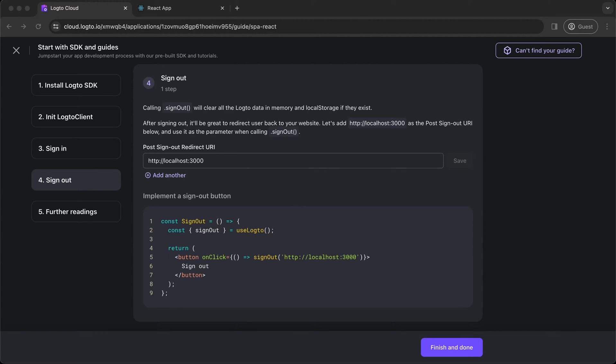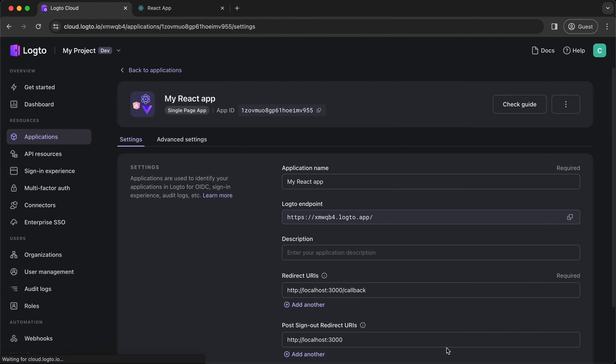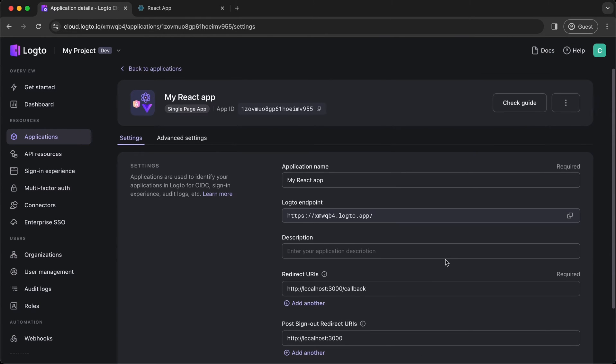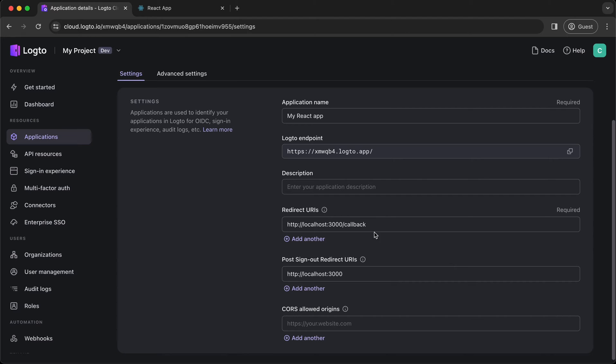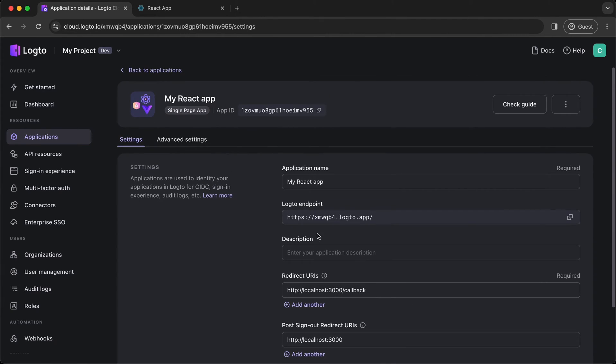Now, we are all set. Let's go back to the console. Click Finish and Done button to close the guide. And you are now in the Application Details page, where you can find all the detailed information and configurations of your React app. You can also update your configs here after completing the guide.